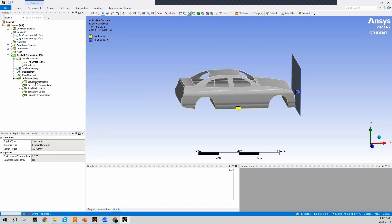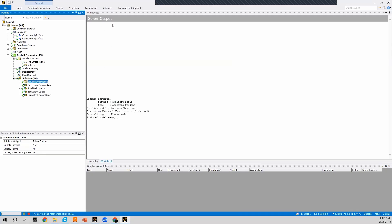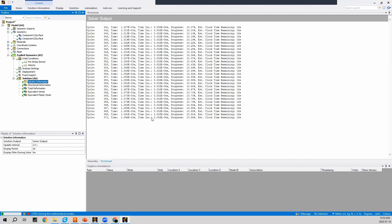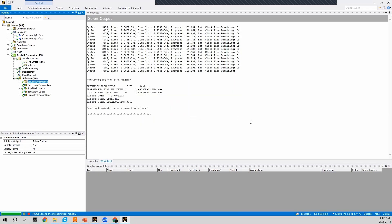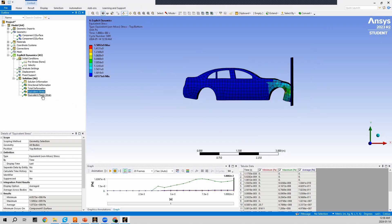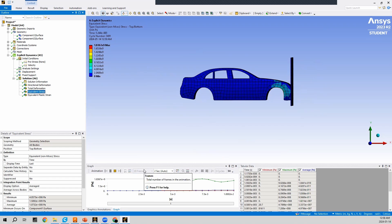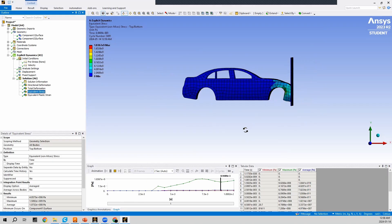Clicking on Solution Information shows the solver output, with time-stepping details and a clock showing remaining time. Since we used a fairly coarse mesh, the simulation doesn't take long to compute. Once done, I'll press on Equivalent Stress to see the results. We can see the car has impacted the wall and using the play button on the animation we can watch the car hitting the wall with the crumple zone occurring at the hood.